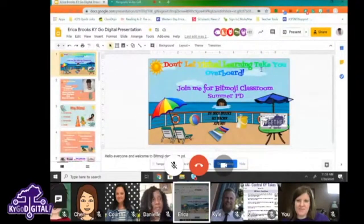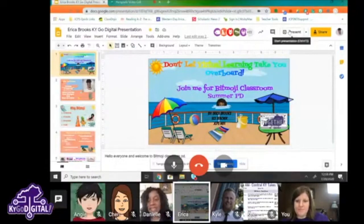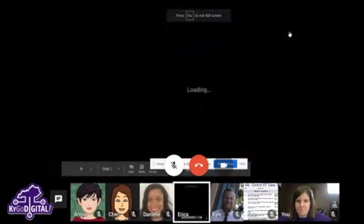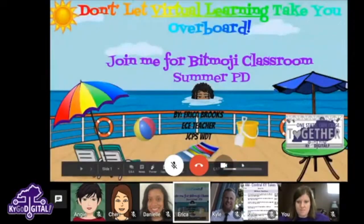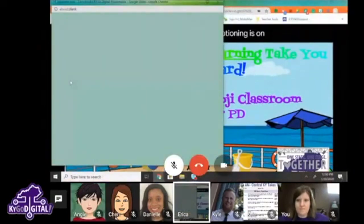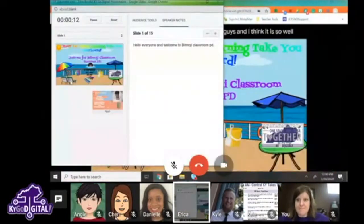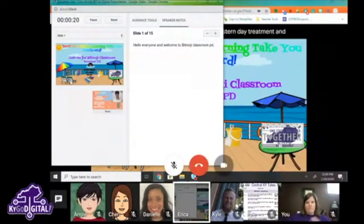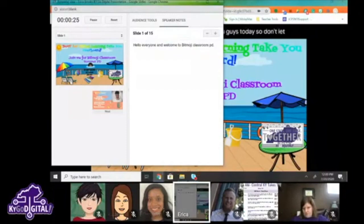Can you guys see my screen? Let's go ahead and put it in present mode. I'll make sure my closed captioning is on for you guys. Welcome — my name is Erica Brooks and I am a teacher at Western Day Treatment. I absolutely love the title of my presentation: 'Don't Let Virtual Learning Take You Overboard.'